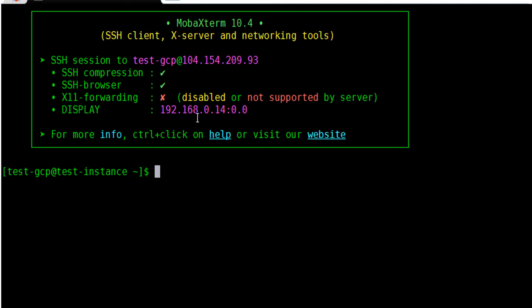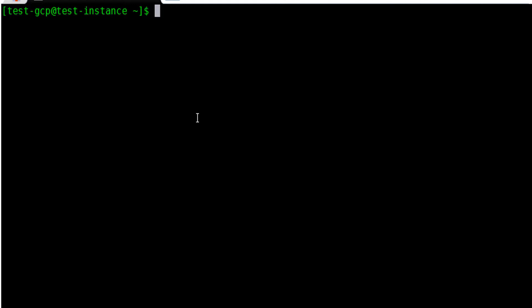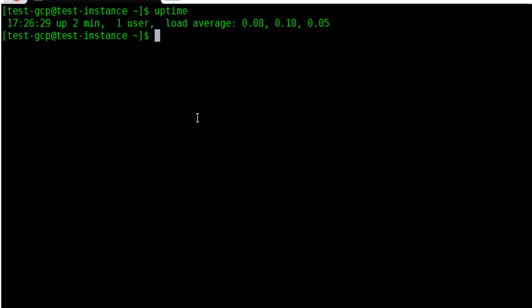So great, we are able to log into our Linux VM instance on Google Cloud Platform. Just test running general commands and you are good to go.